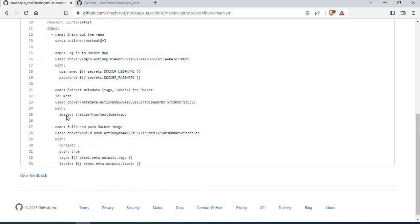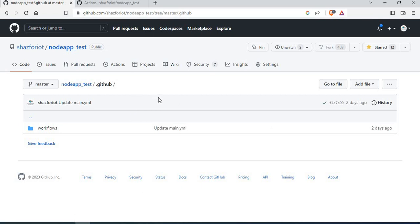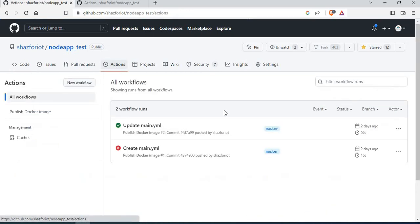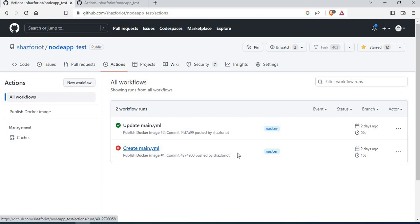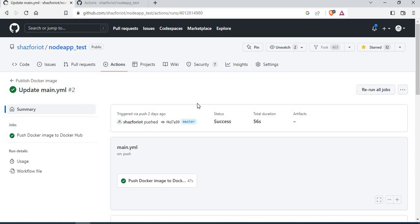I won't go into this code now — that's for the next tutorial where I'll show how to build a Docker image and push it to Docker Hub. Going back to the Actions tab, you can see the workflow I created. My main.yaml had some issues so I updated it; it's running on the master branch. You can see it completed successfully. The job is named 'push docker image to Docker Hub.'